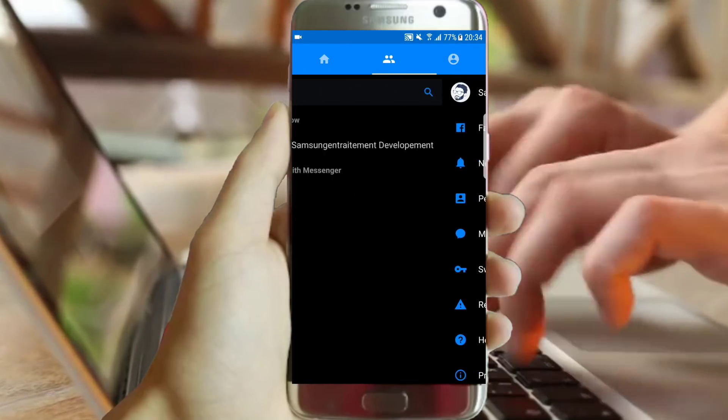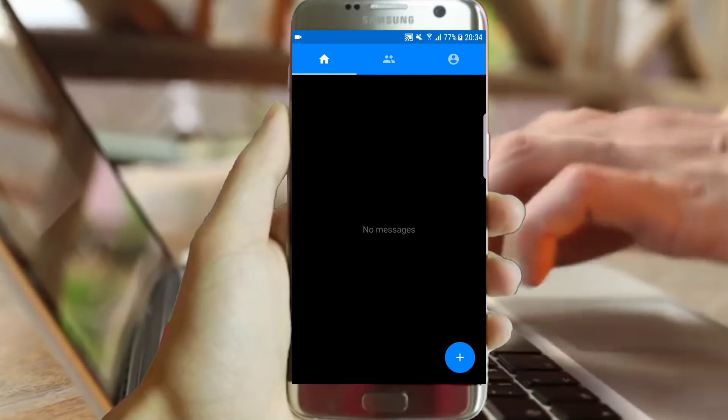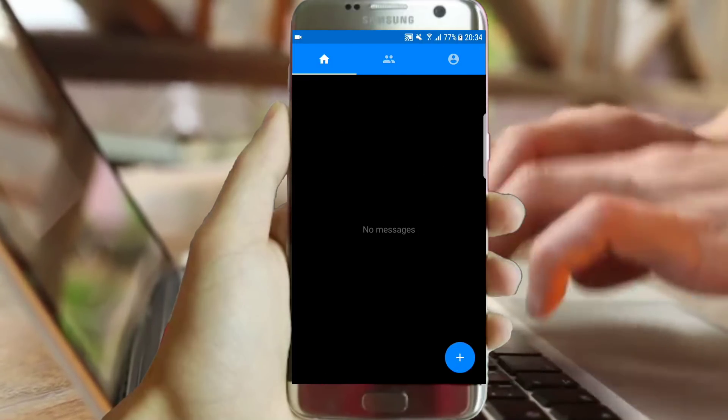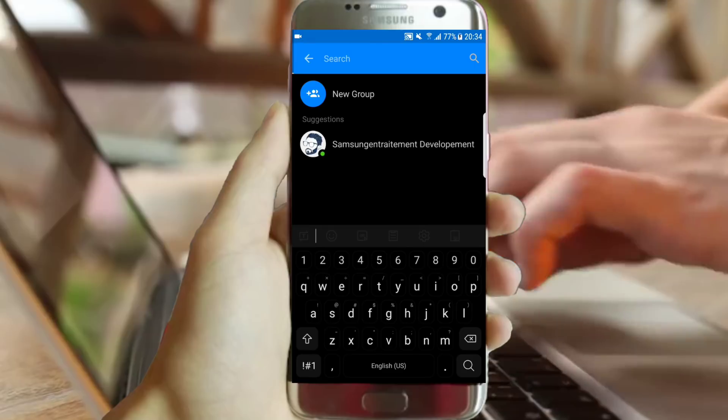Enable Messenger Lite application black theme in one click. Stay where you are and let's get started right now.